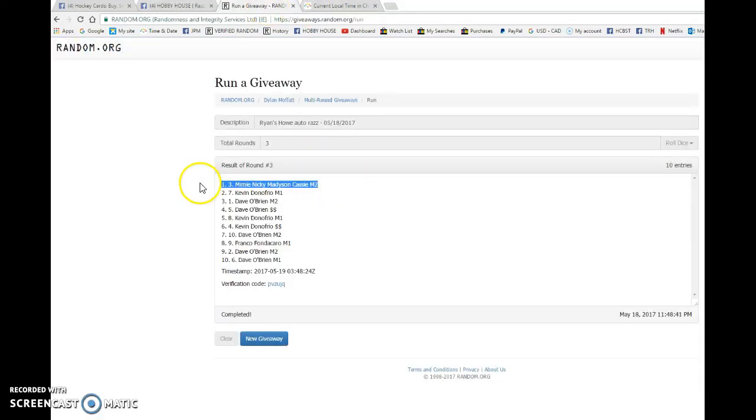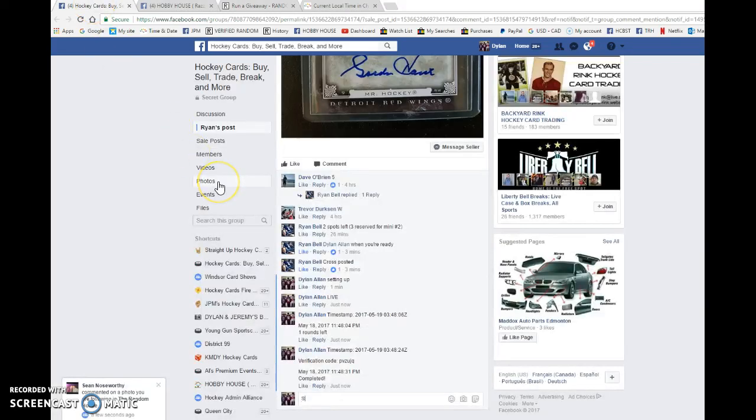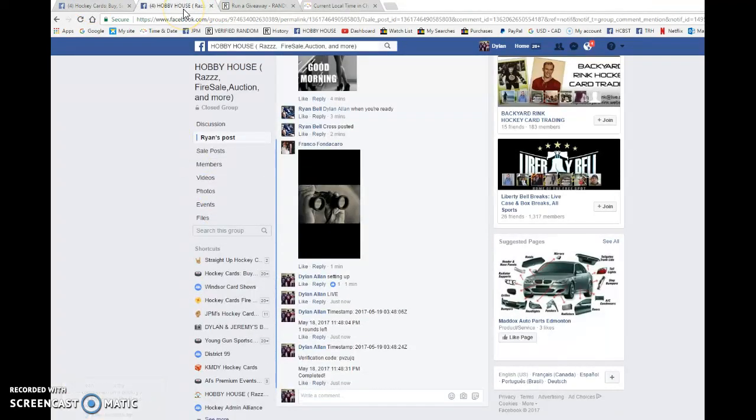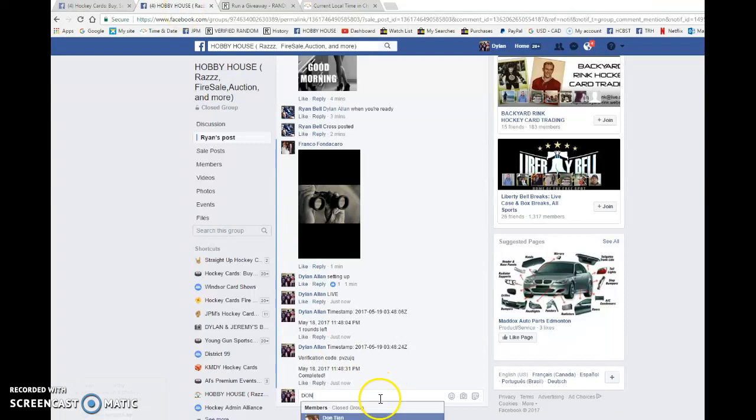Spot number three, you are the lucky gun. Congrats once again. PM Ryan and he'll get it out to you as soon as possible. Thank you.